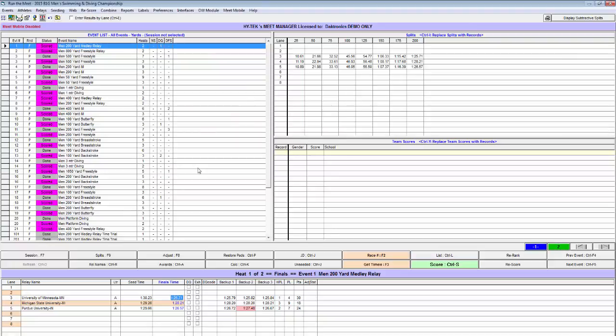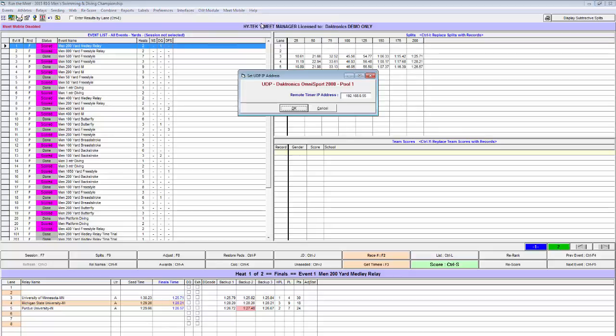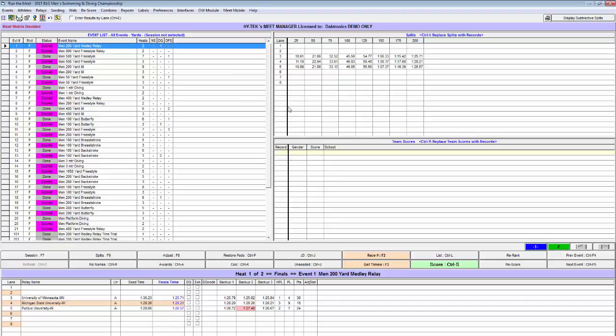Now we can test communication to the OmniSport by going to Interfaces, Timer, Setup UDP IP address. This is a default IP address 192.168.0.55. This is a correct IP address for Omni 1. Now we can select OK.